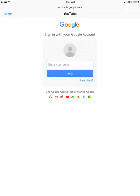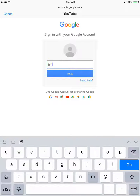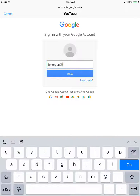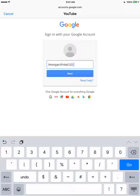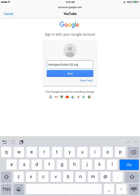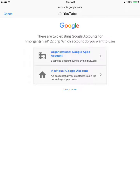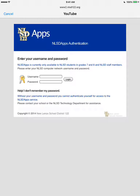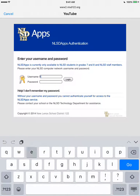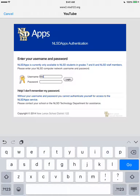I'm going to have to log in. When you log in, you're going to log in with your NLSD email. Hit next once you have your email in. It is an organizational account. Now you're going to have to type in your username and your password to get into Google Apps.